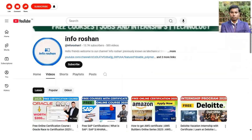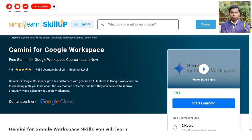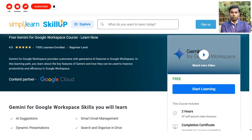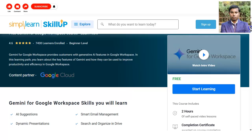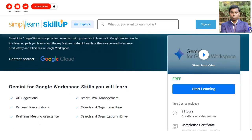Talking about the second course — Gemini for Google Workspace — it is absolutely free. Both courses are free. The rating is 4.60 and 7,000 plus learners have enrolled. In this course, you will learn about the generative AI features in various Google Workspace products like Gmail, Google Chrome, and many other applications.